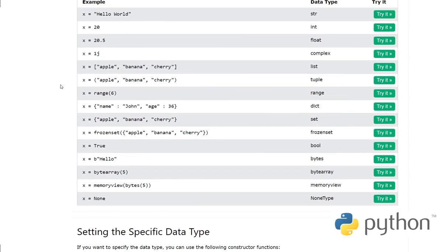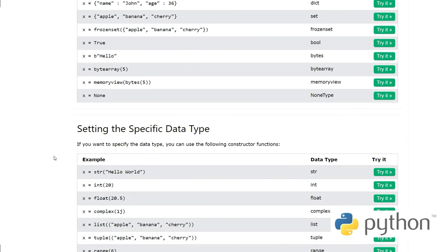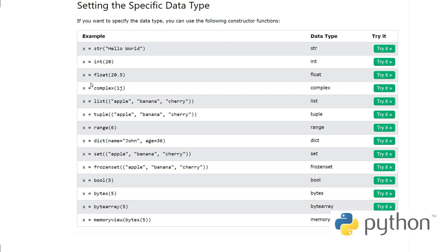Setting the specific data type - before we just directly assigned values to a variable. Here we are specifically doing it. If you want to specify data type, you can use constructor functions. So x equals str('hello world'), x equals int(20), x equals float() - you can mention the type of data you are storing in these variables.